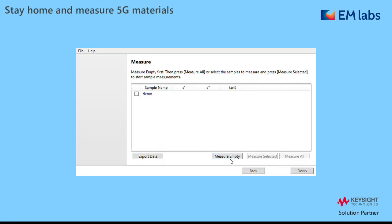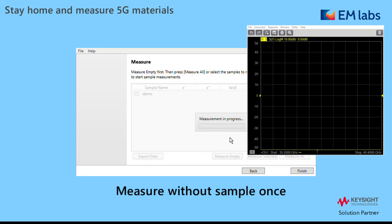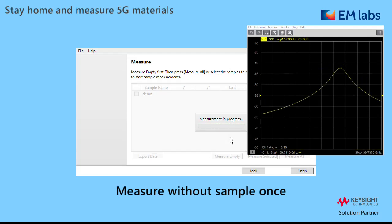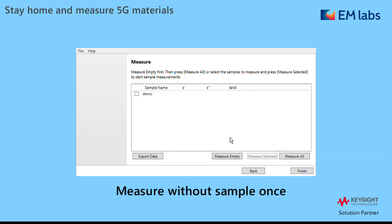As a final step of the setup, characterize the resonator without a sample. This step is necessary only once in a series of sample measurements because the resonator is very stable.